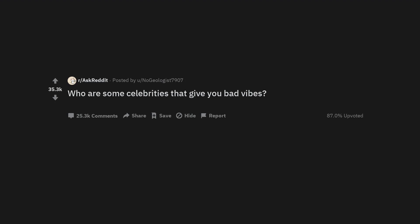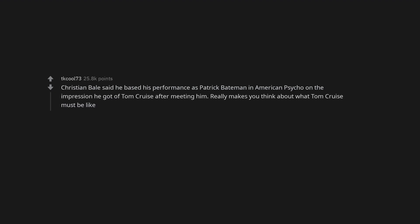Who are some celebrities that give you bad vibes? Any celebrity that is a member of Scientology. Christian Bale said he based his performance as Patrick Bateman in American Psycho on the impression he got of Tom Cruise after meeting him. Really makes you think about what Tom Cruise must be like.